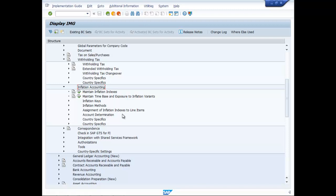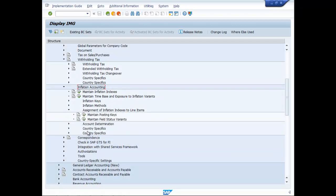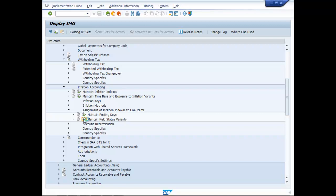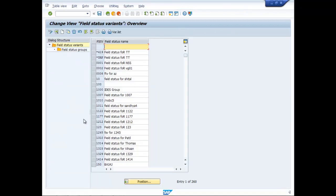Under Inflation Accounting, go to Assignment of Inflation Indexes to Line Icons. Maintain Field Status Variants and click on the Execution Button.